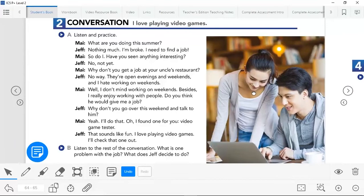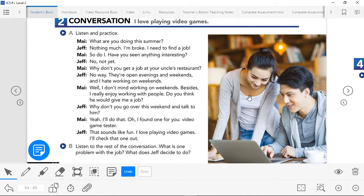Let's continue now before going to the grammar. Here we have a conversation: 'I love playing video games.' We're going to be listening to Part A and Part B of this conversation. When we listen to Part B, you're going to be answering these questions: What is one problem with the job? And what does Jeff decide to do? Let's pay attention and listen.